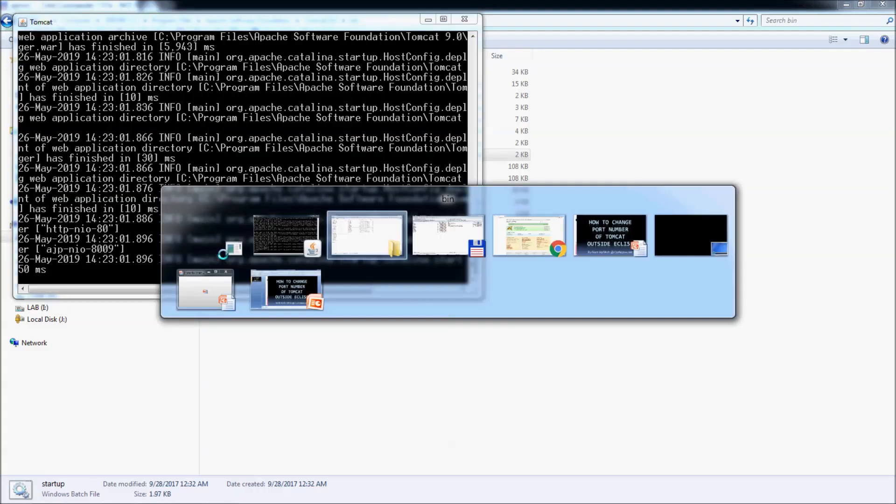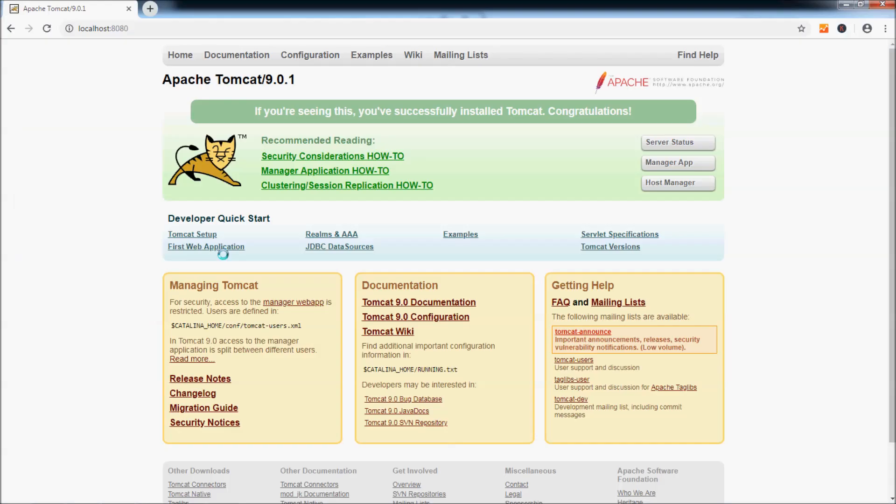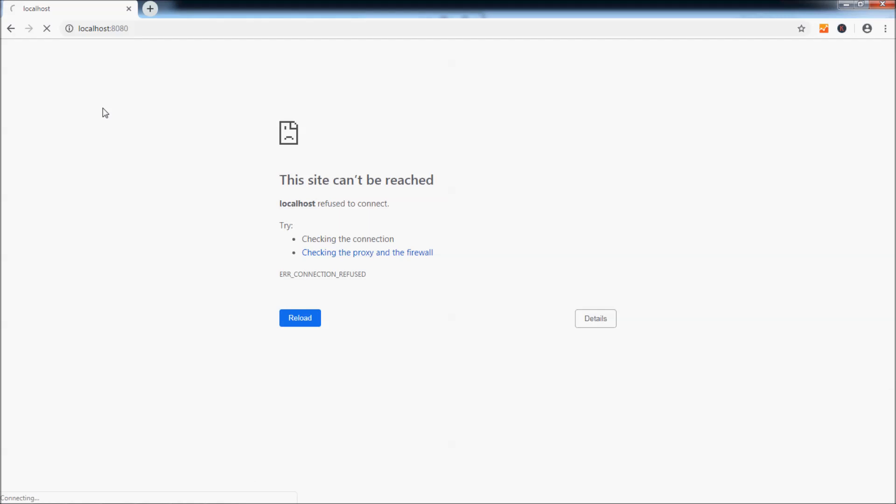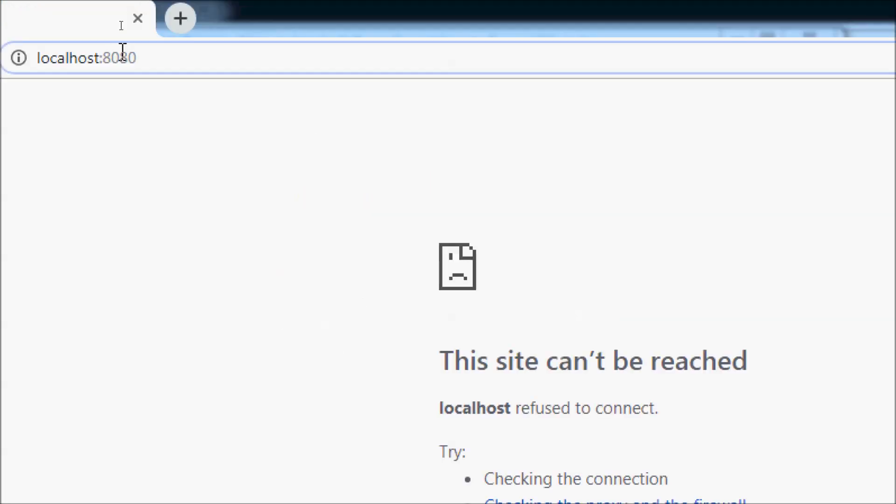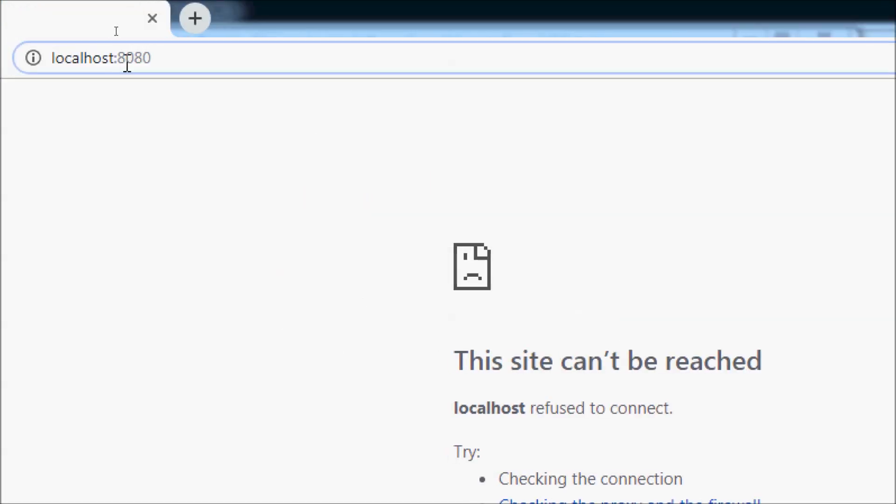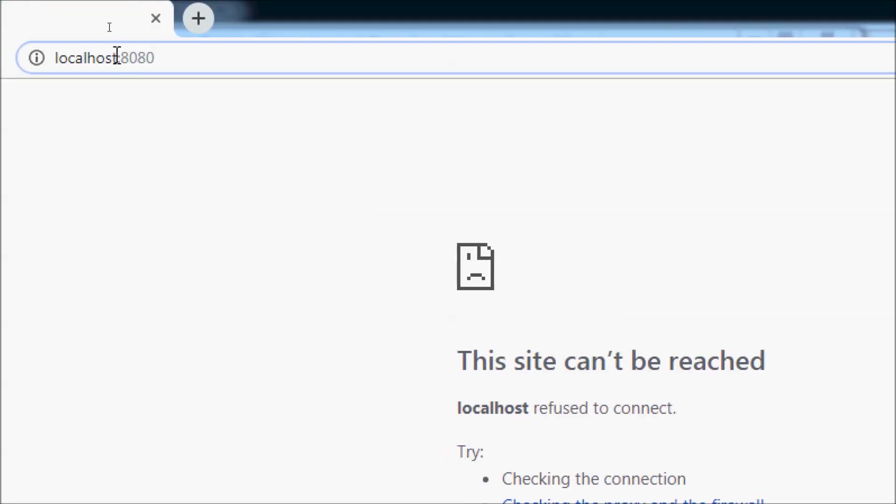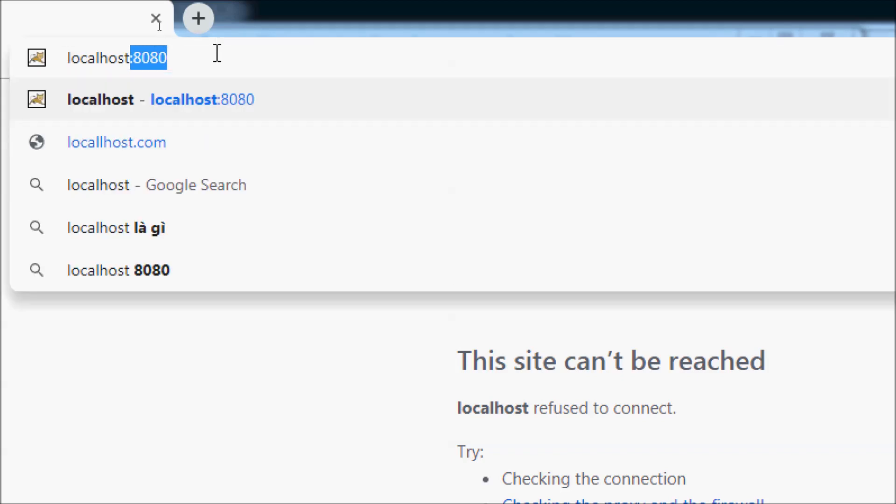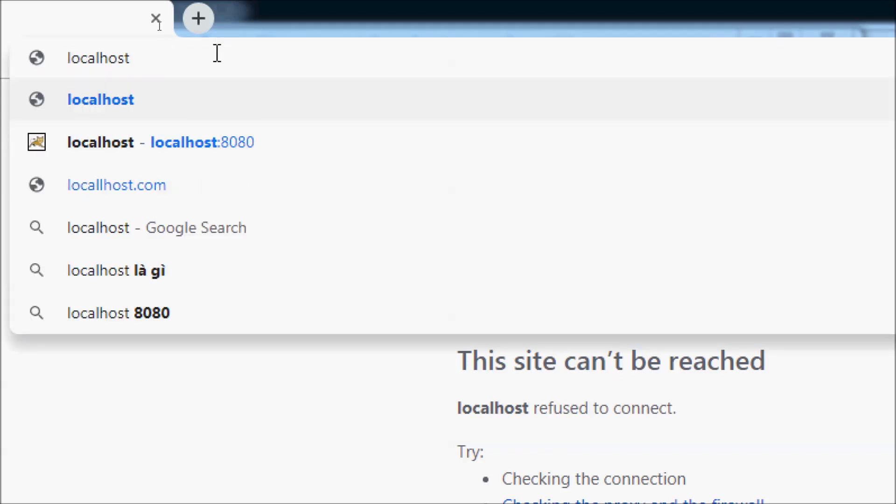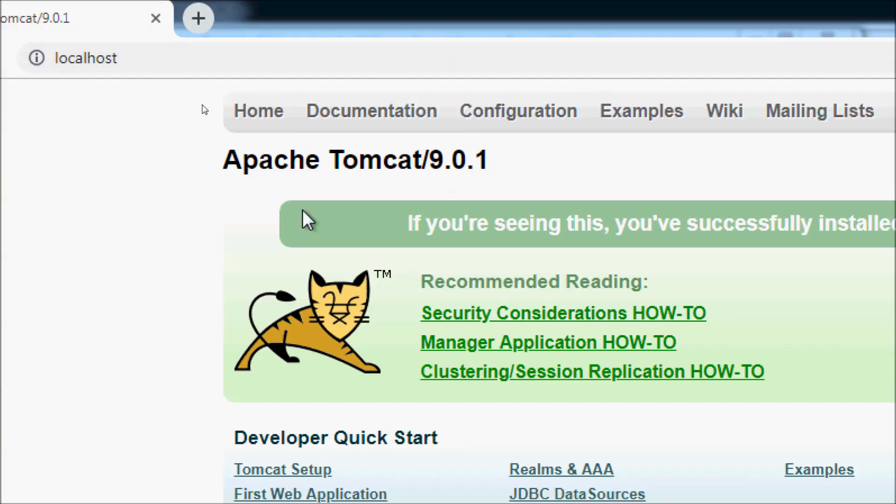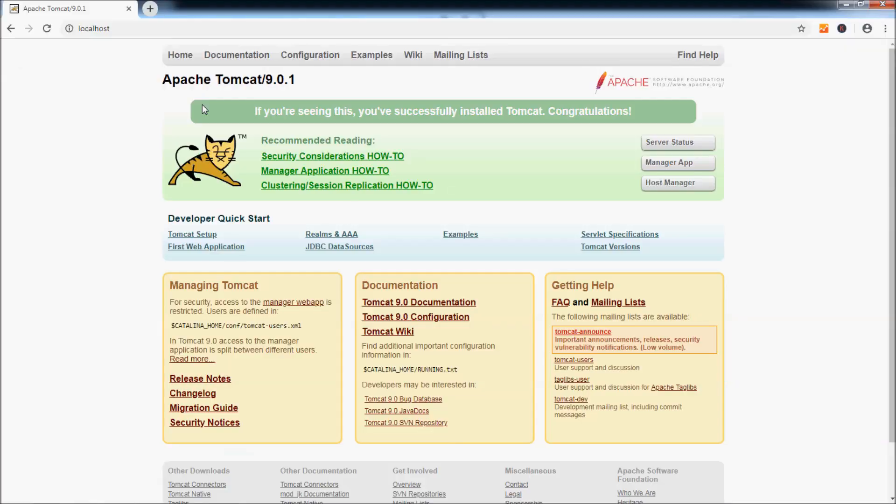You can verify by testing in Chrome here. Refresh, and an error message is displayed because the port number has changed to 80. So you can remove the 8080 number here, just localhost. You see, now Tomcat is listening on port 80.